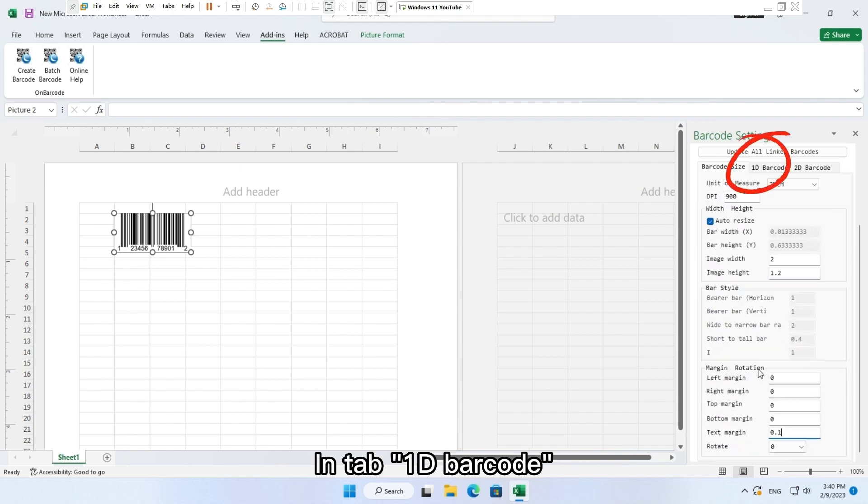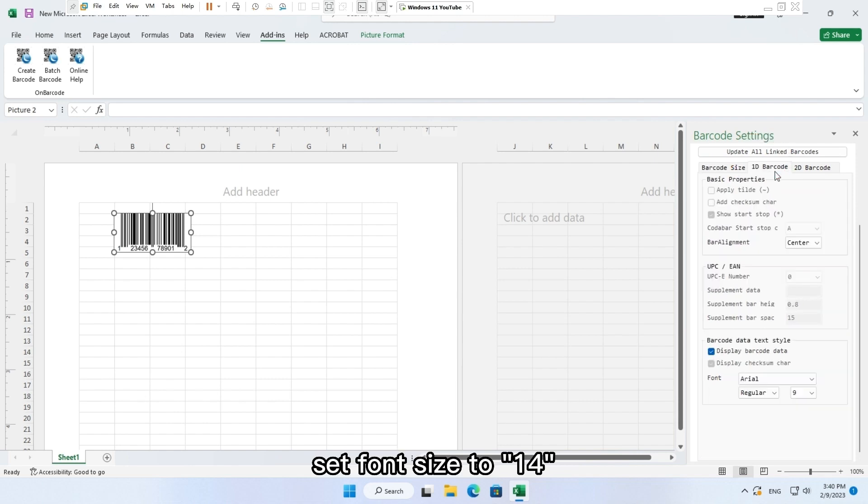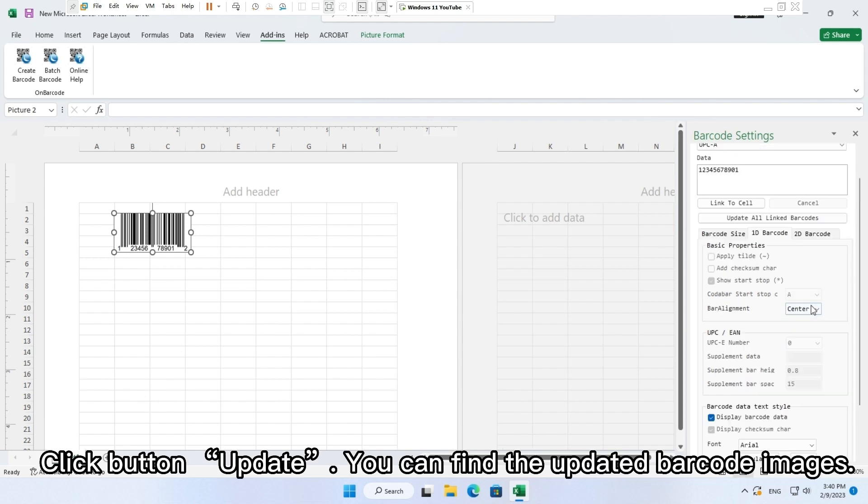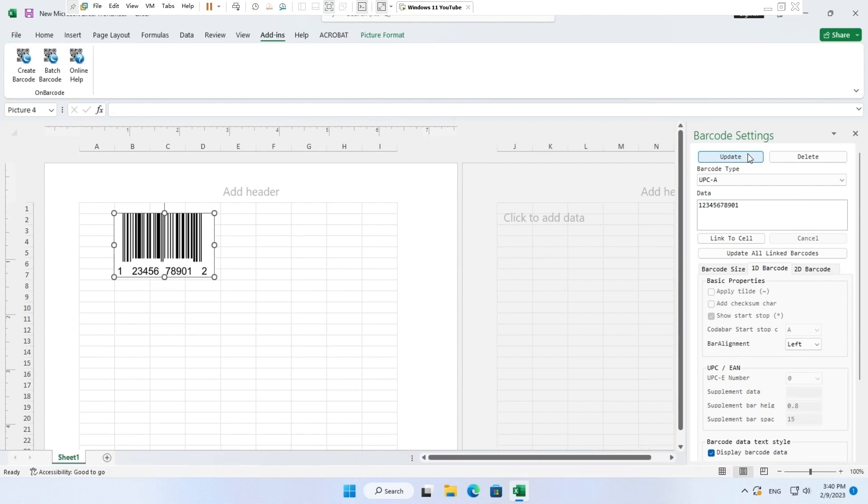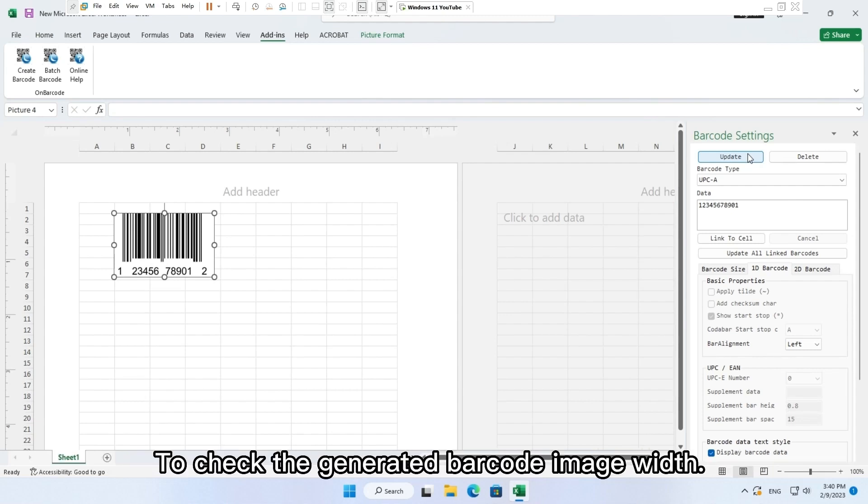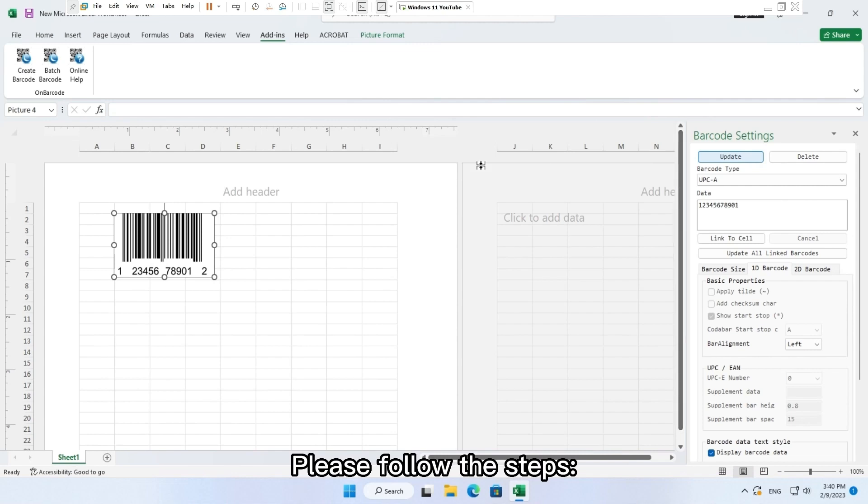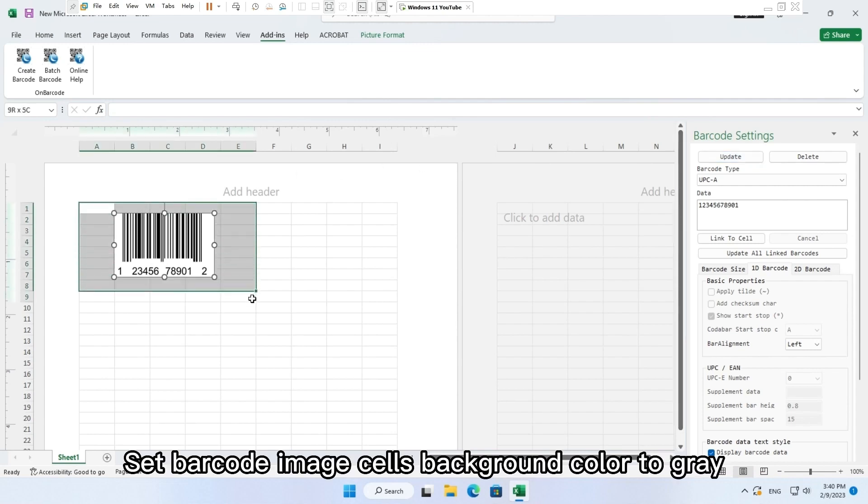In tab 1D barcode, set font size to 14. Click button update. You can find the updated barcode images.